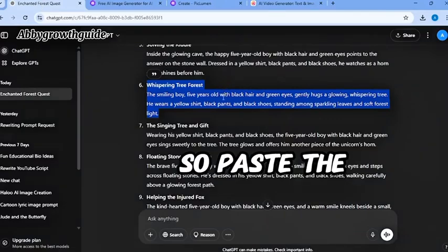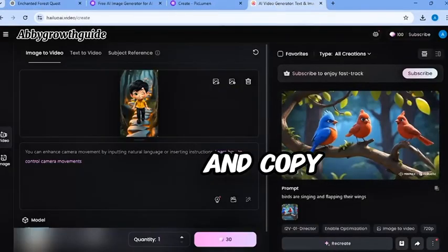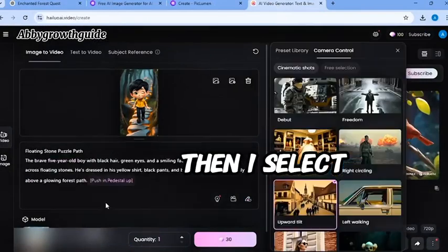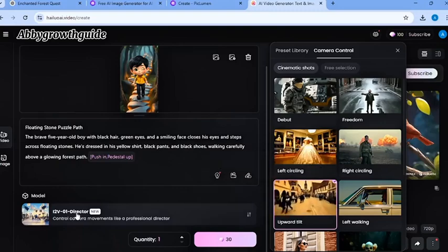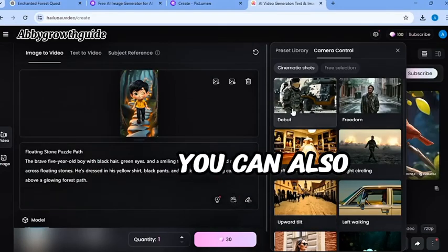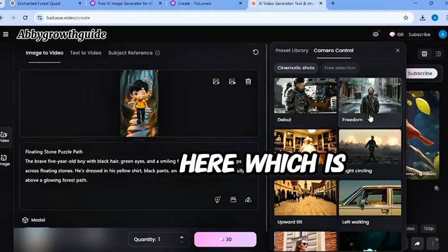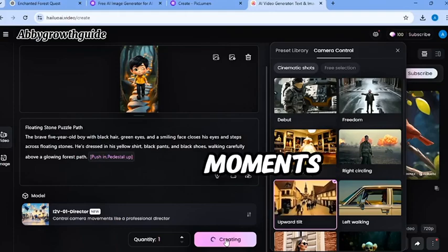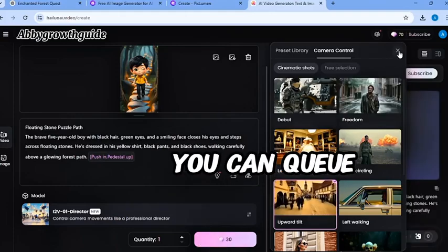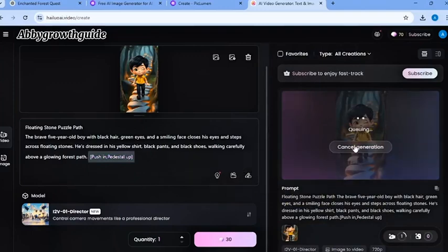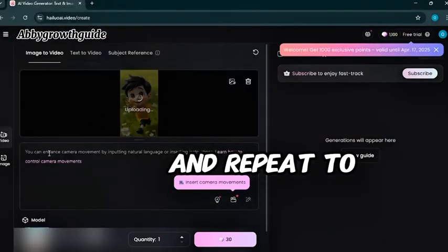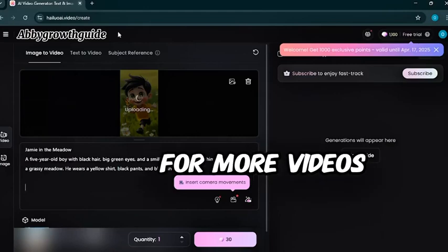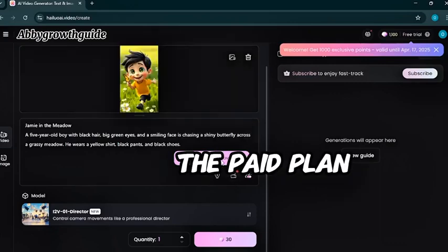Paste the related prompts. I will go to ChatGPT and copy the related prompt of the image. Then, I select I2V01 model. Set the quantity to one. This is the catch. You can also pick camera movement here, which is cool. And you click generate. It takes a few moments, but it works. Even if you leave the page, you can queue up to three tags at once. Next, I uploaded the second image and repeat the process. For more videos, you can either use multiple accounts or go for the paid plan.